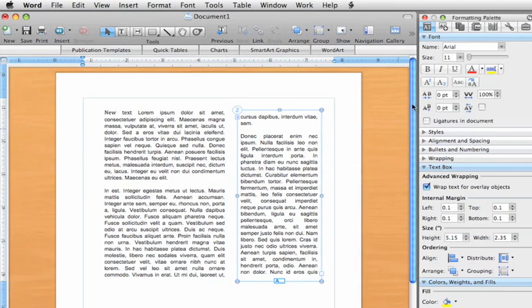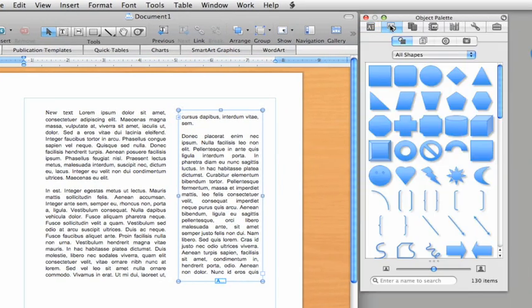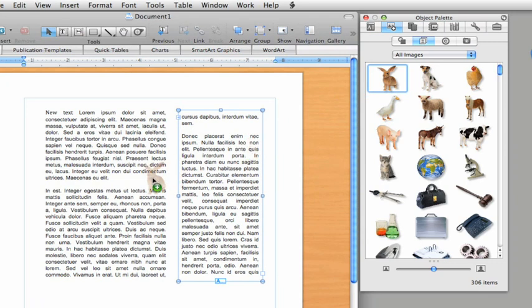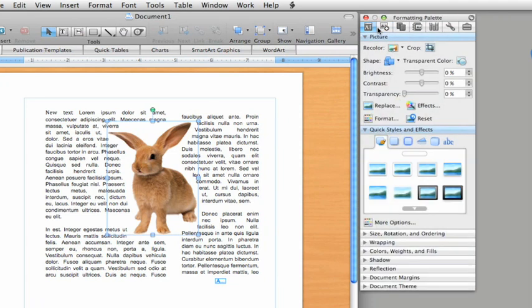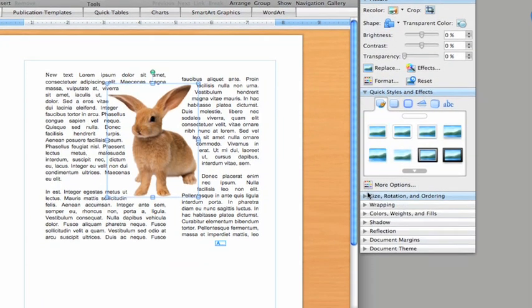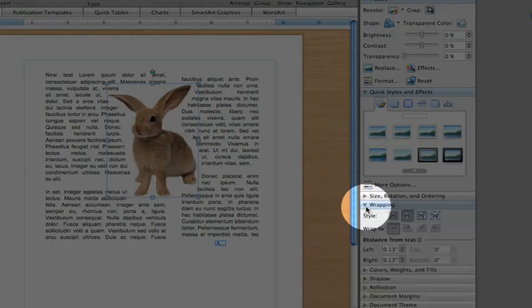If you add a picture, say this piece of clip art from the object palette, you can see that the text automatically wraps around the picture to create a more professional look. Of course, you can easily change how the text wraps here on the formatting palette.